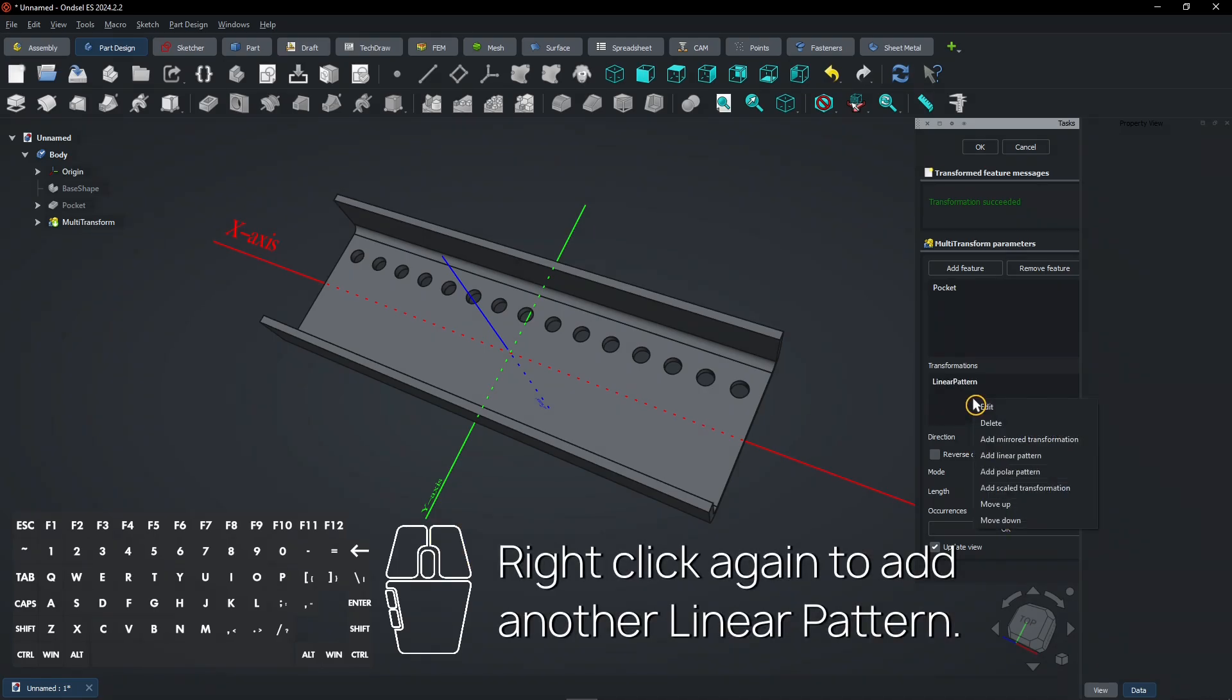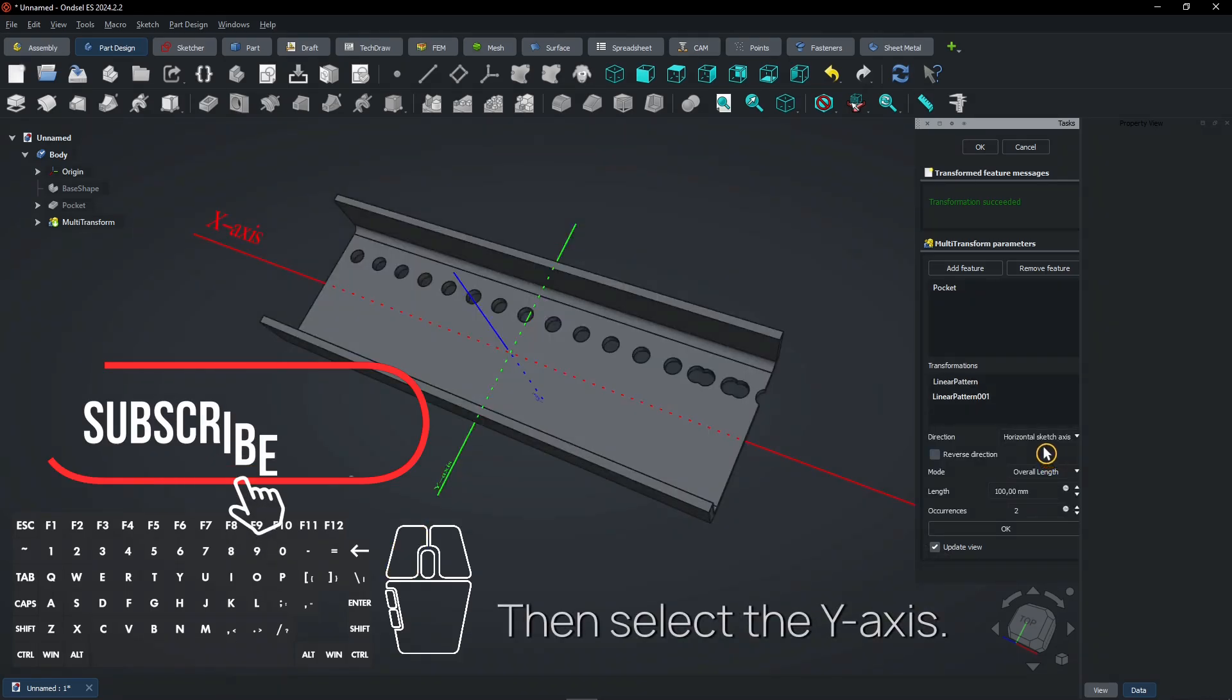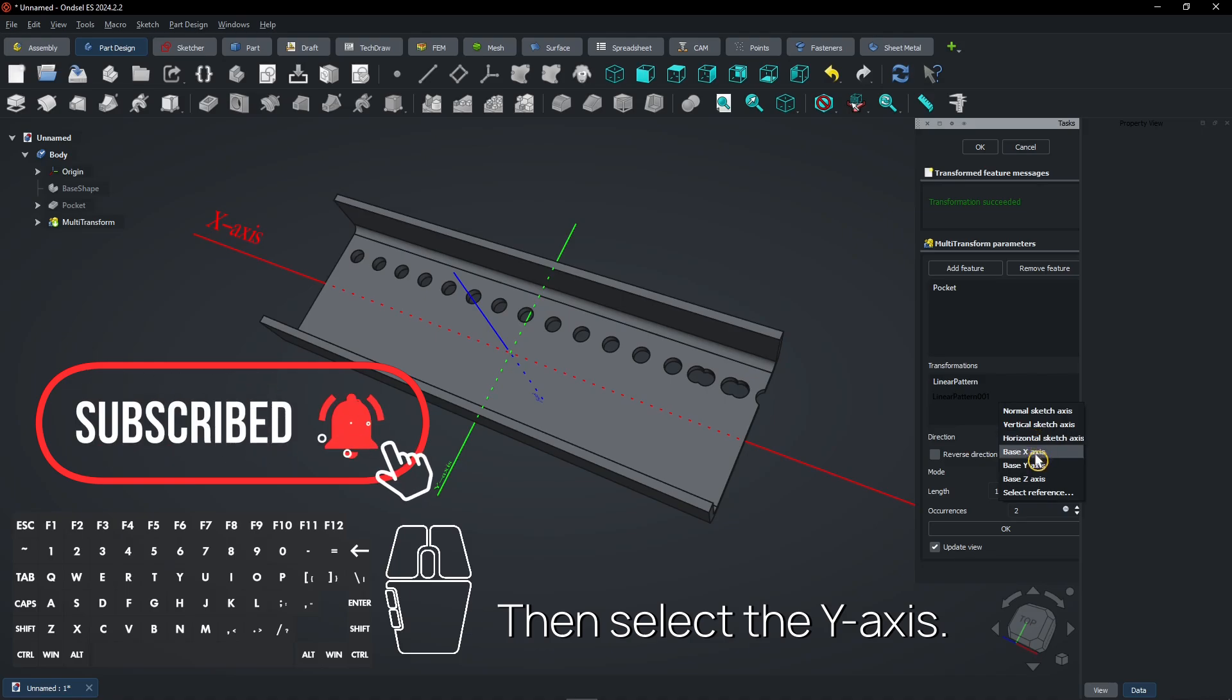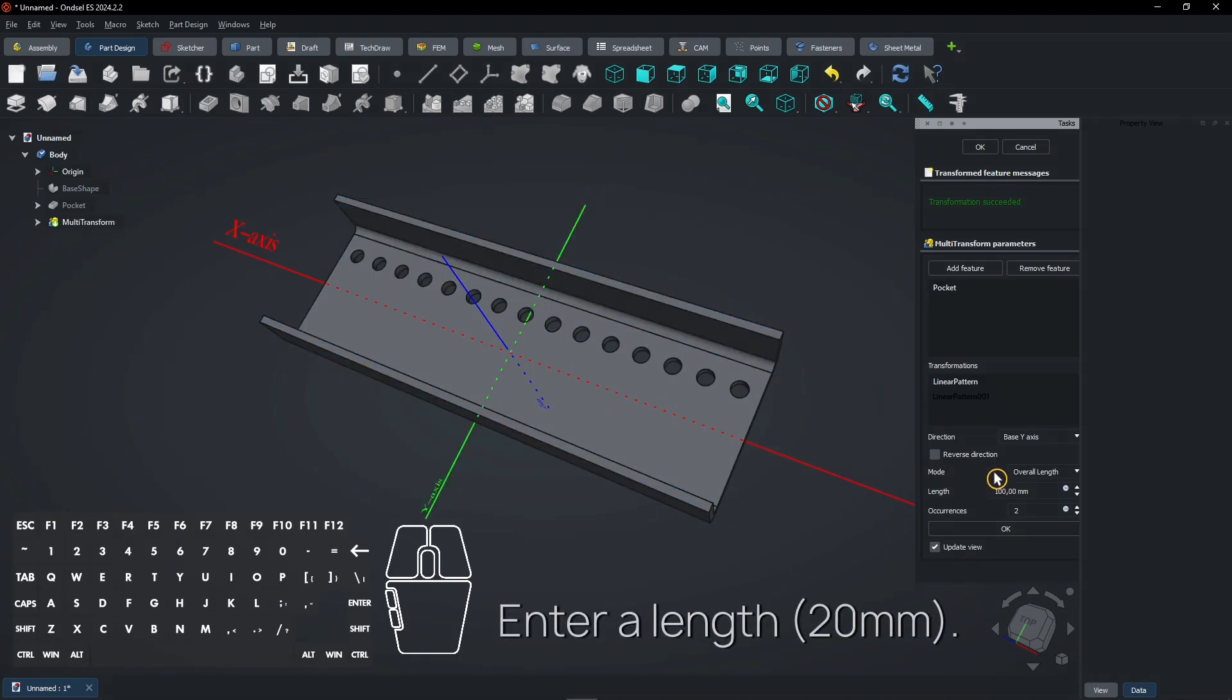Right-click again to add another Linear Pattern. Then select the Y-axis. Enter a Length.